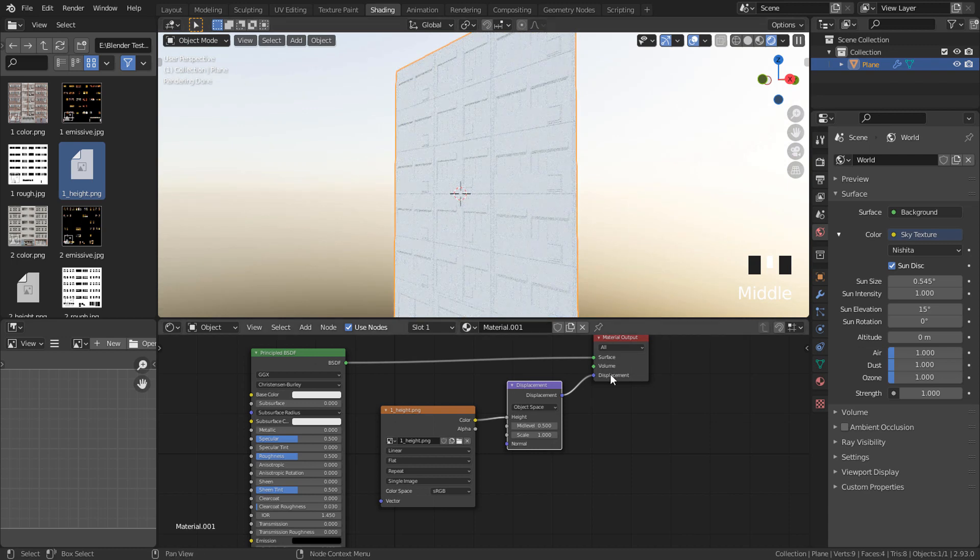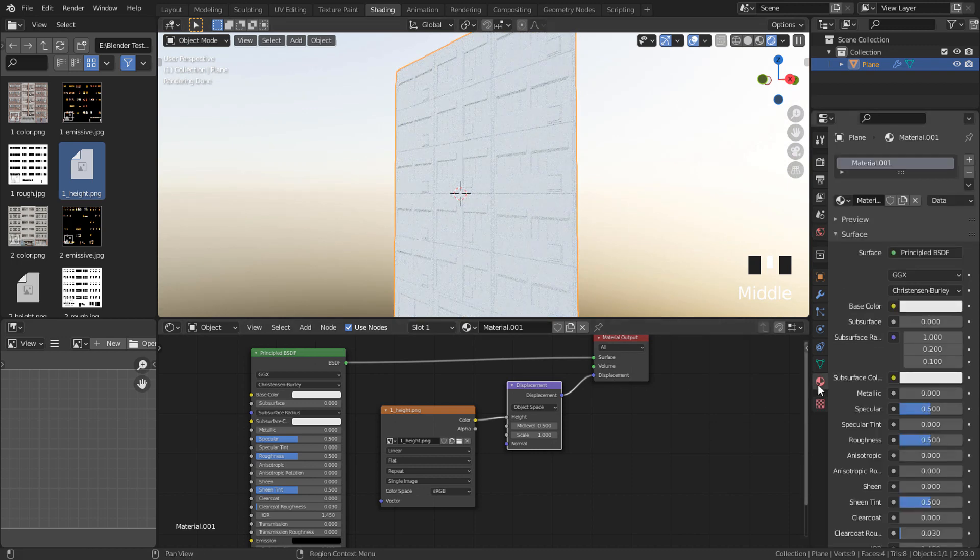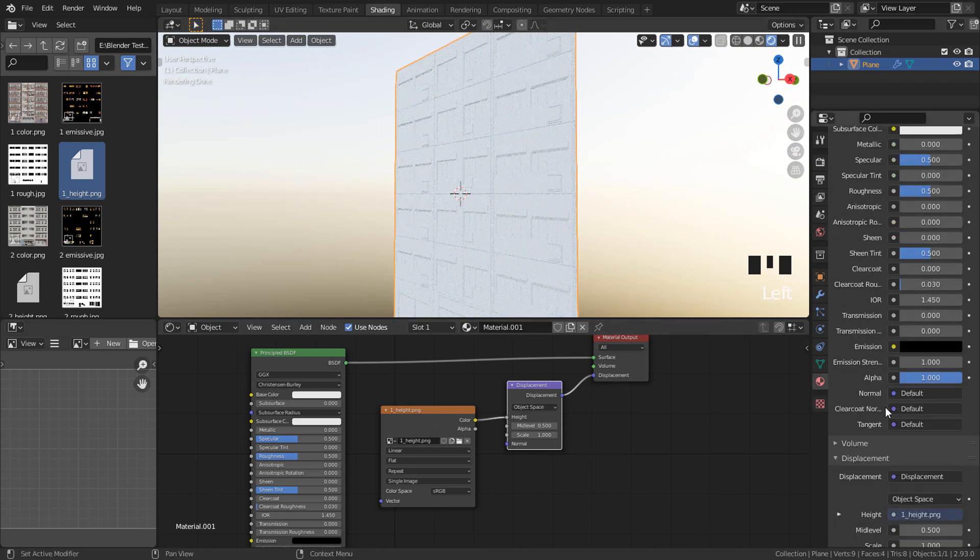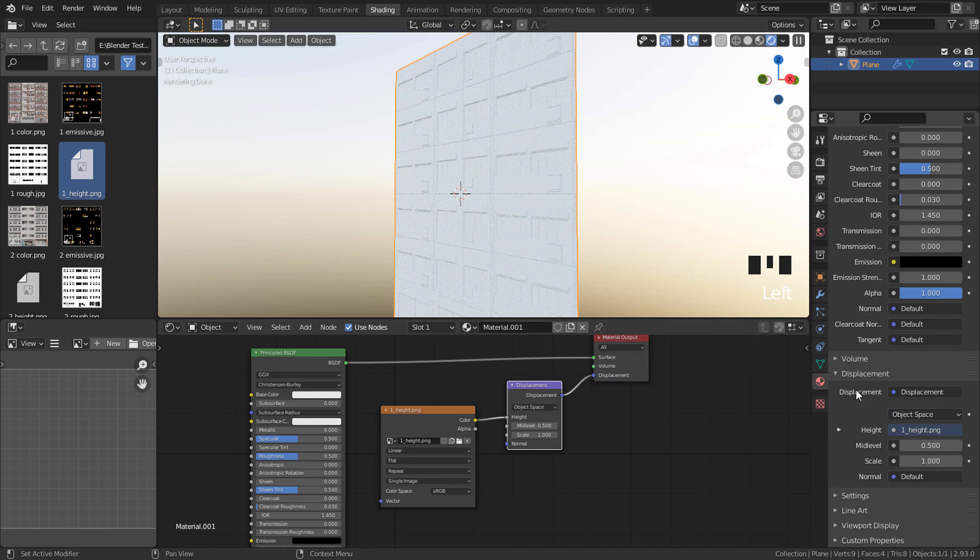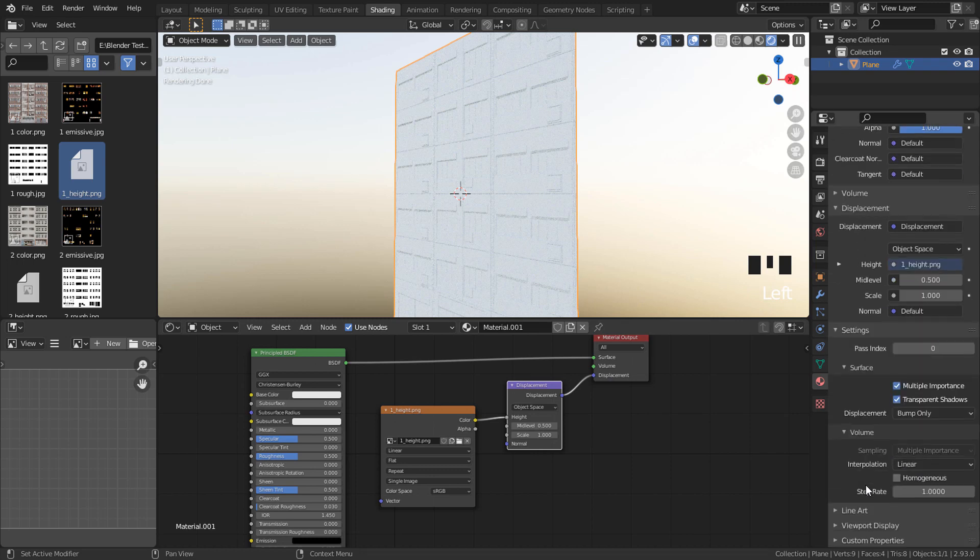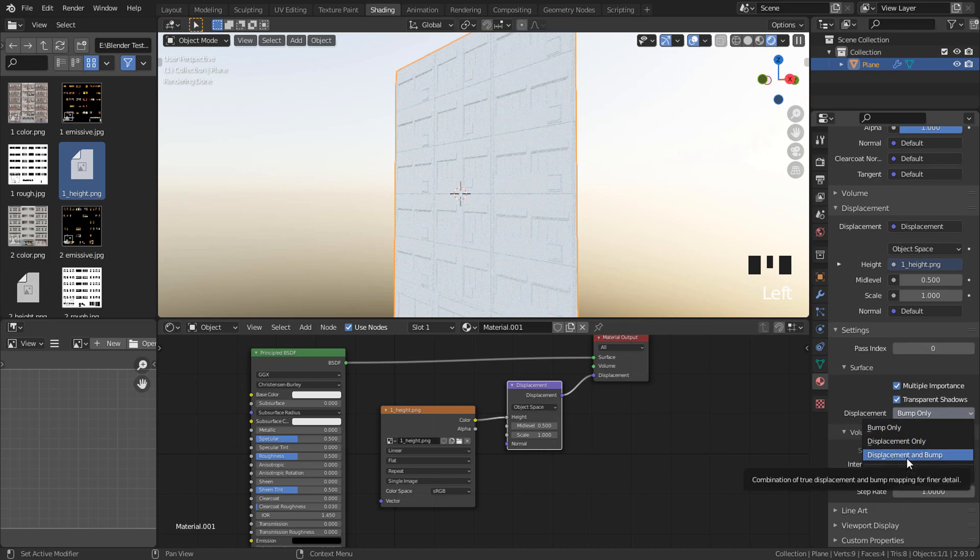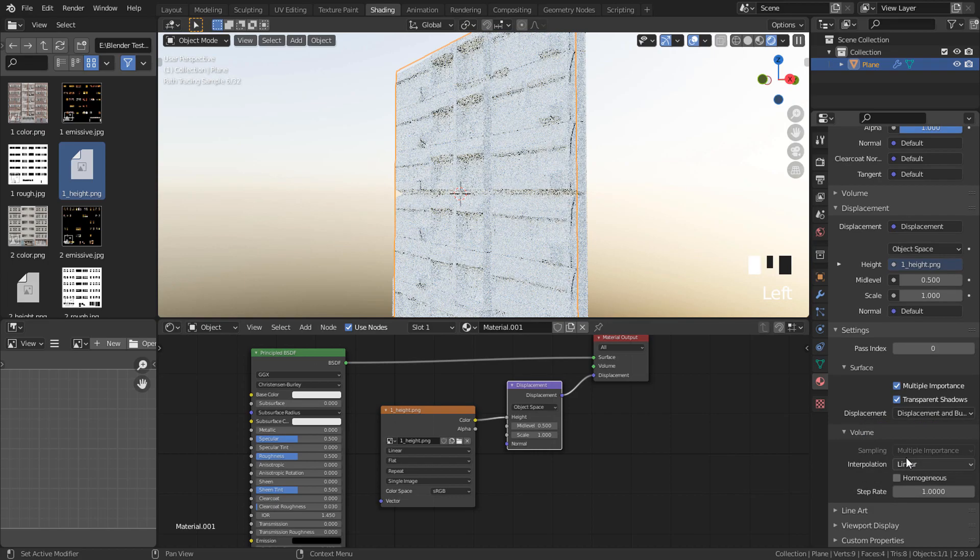Now go to Material Properties, scroll down under Settings, and change from Bump Only to Displacement and Bump.